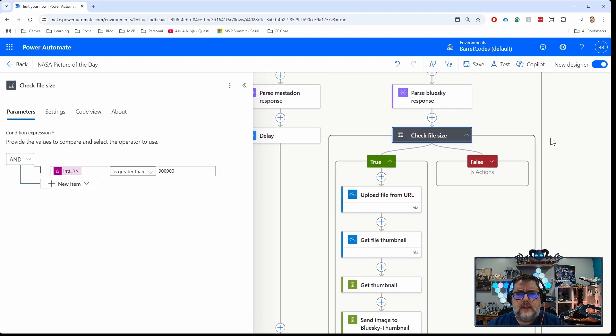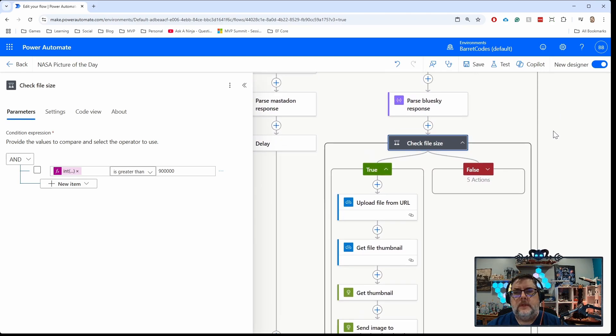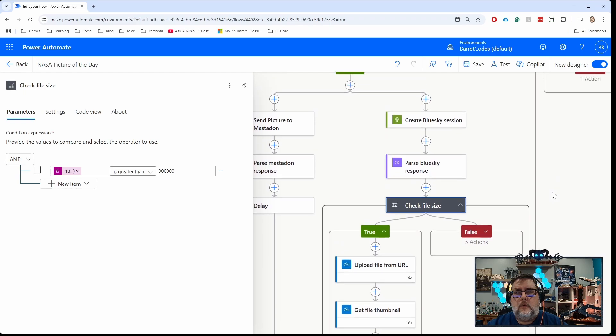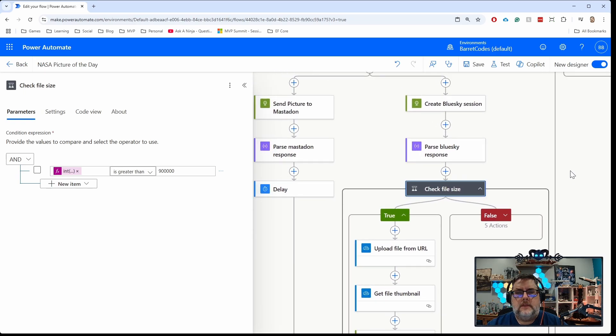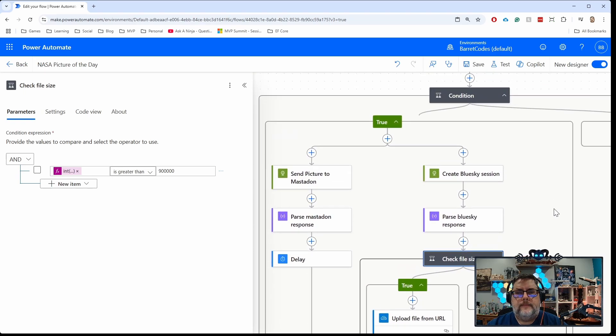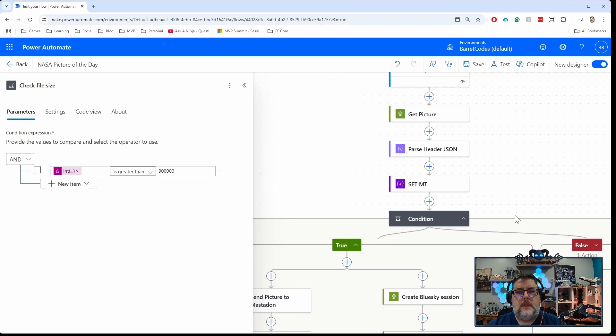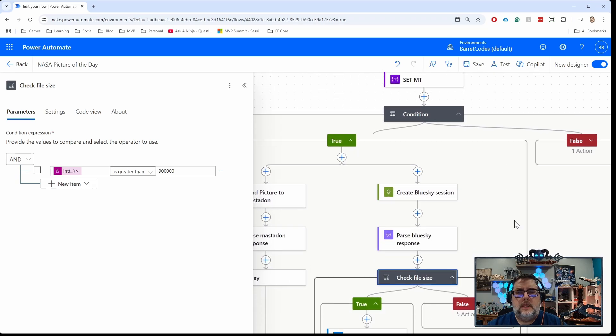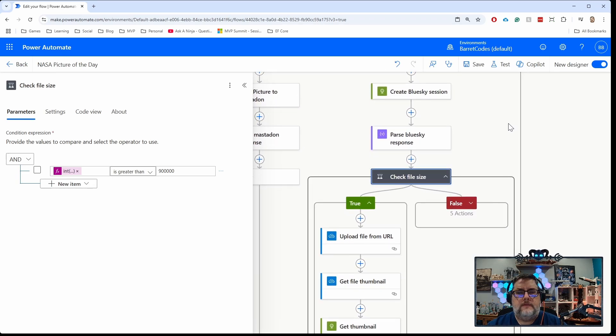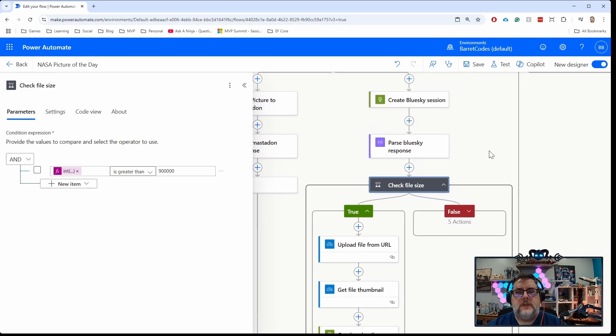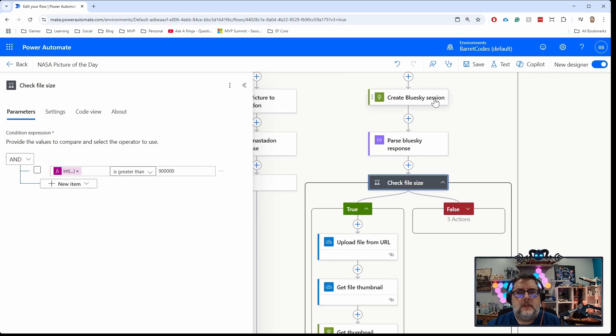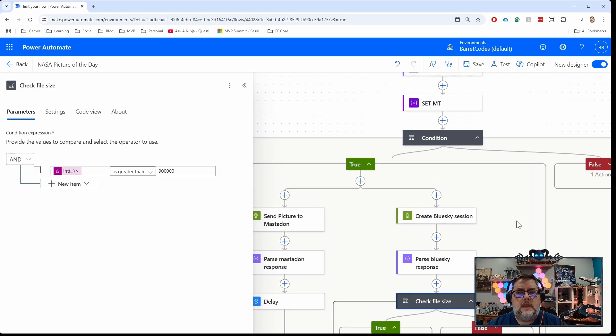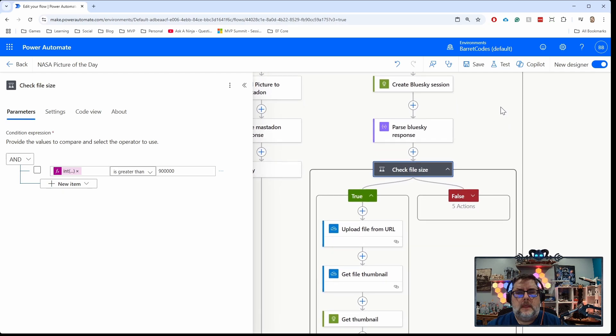OneDrive is one of the standard connectors, so it doesn't even require a premium license. This is my NASA image post flow. I've modified it a bit here to account for larger images for Bluesky. The first thing to do is check the file size of the image.